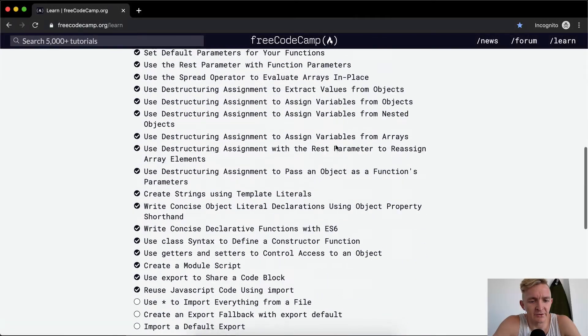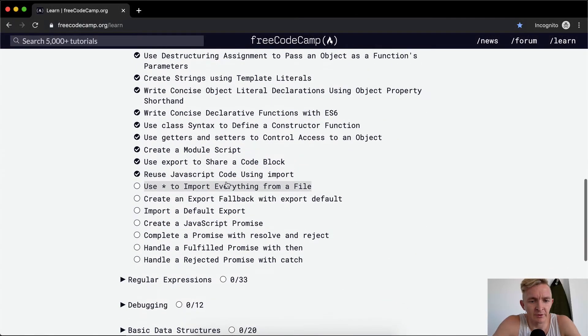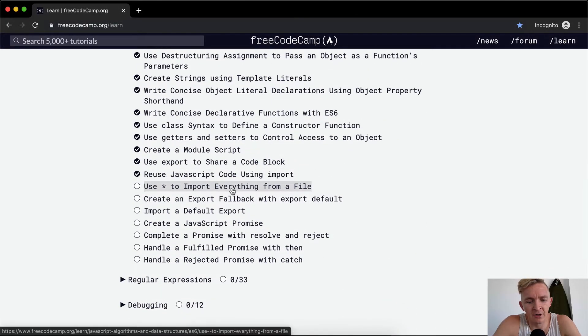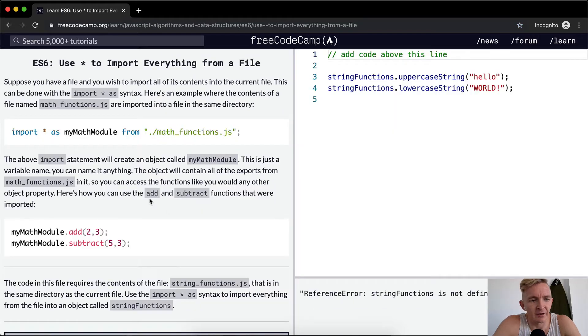Hey everybody, welcome back. Today we're going to use the star code to import everything from a file, all the files that are in a folder.